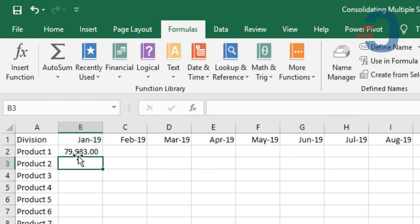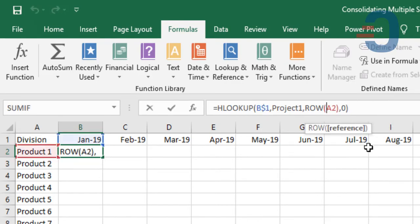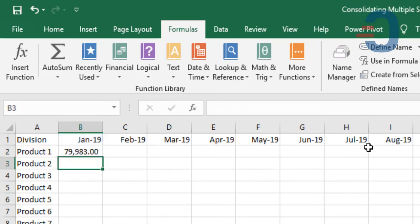Now I'll copy this. Make sure that I lock column A so that I can copy my function to the right.